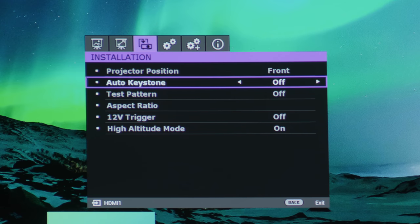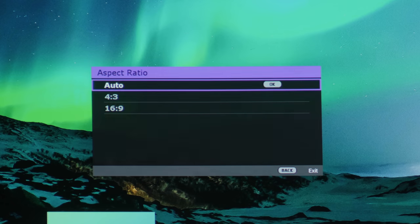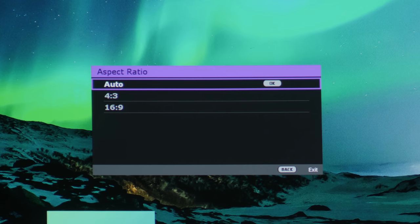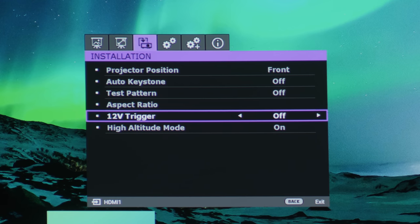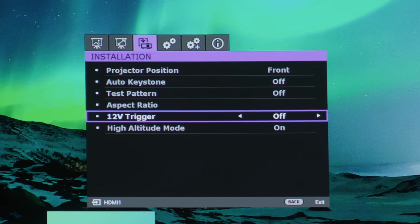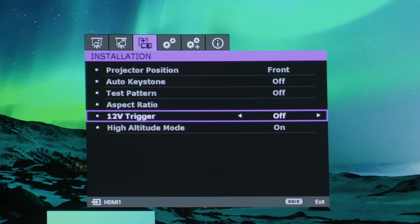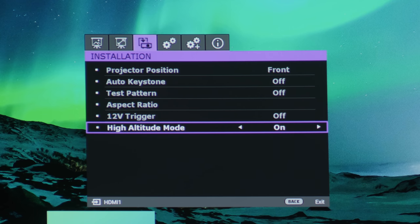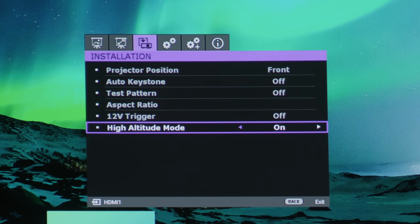Test pattern, you can display a test pattern for you that allows you to set focus and also the zoom distance. Aspect ratio, you can select 4:3 or 16:9. 12V trigger, I'm really impressed that all these automation controls are actually available on such an affordable projector. High altitude mode, why is it on? Did I switch it on? I have no idea. So switch it off for now.